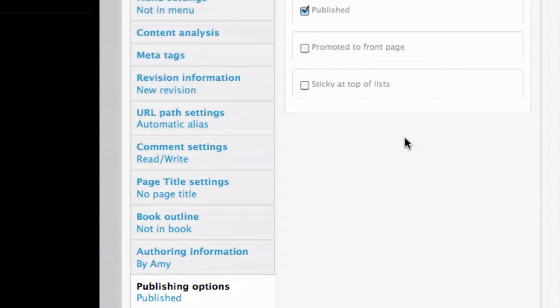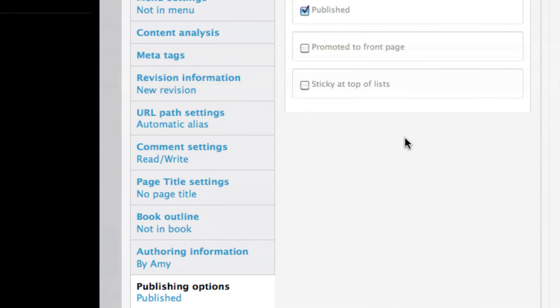Please note that once a page is saved, it is immediately published onto your website and is visible to anyone.